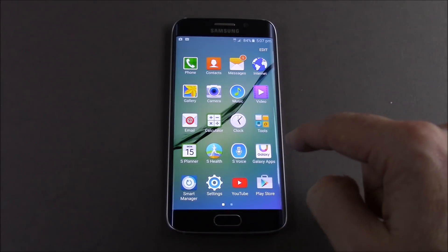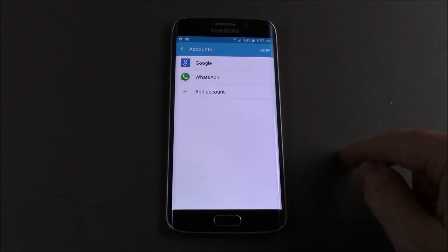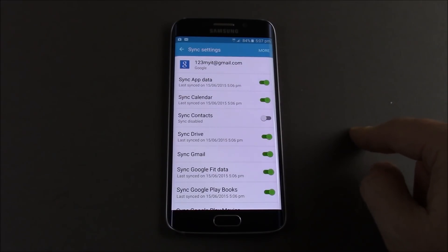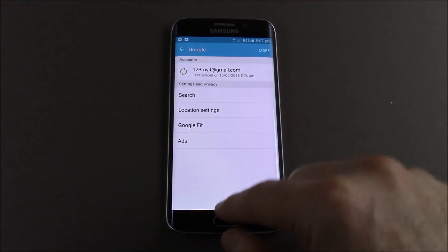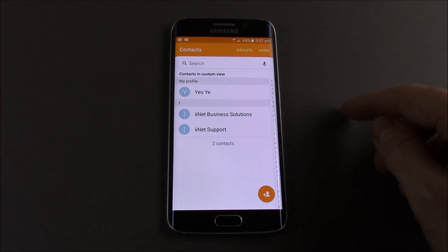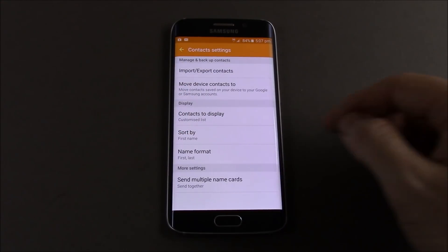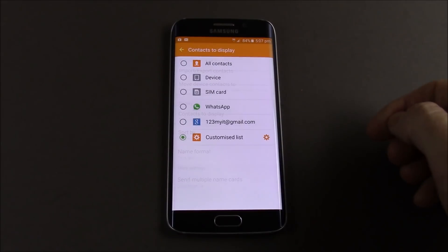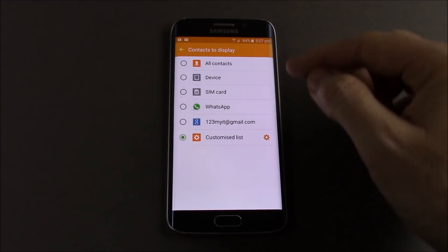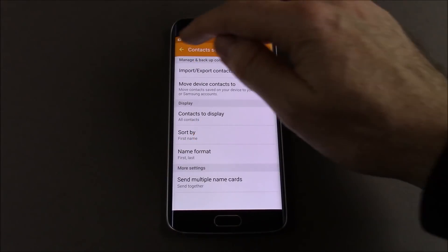So if we go back into Accounts, we can turn off the sync that way. There is another way too — if we go back into Contacts, and then you go into More, then Settings, then Contacts to Display. And then you can choose which contacts to display. So for example, All Contacts will show everything.